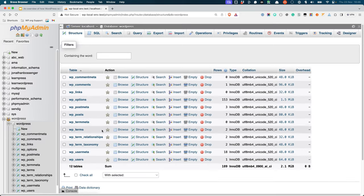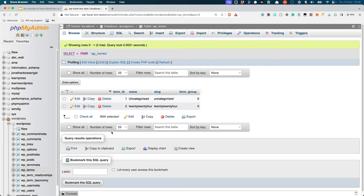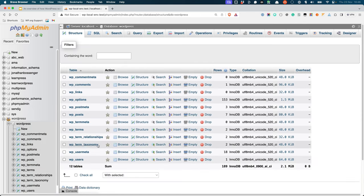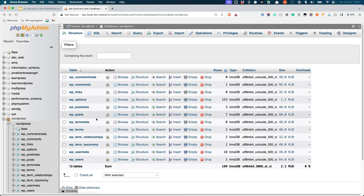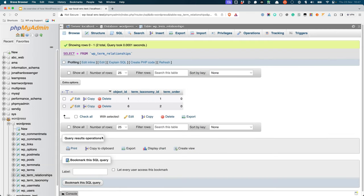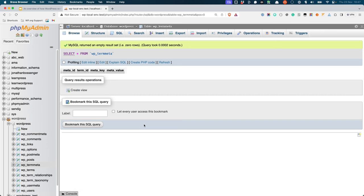The terms, term_meta, term_relationships, and term_taxonomy tables are the tables that manage the categories and tags in your WordPress site. The terms table stores information about your website's terms, and each row represents a single term. Under the hood, categories and tags are both terms. What determines whether they are a category or a tag is the taxonomy that they are associated with, which is stored in the term_taxonomy table. The term_relationships table stores the relationships between the terms and their parent objects, be that a post, page, or custom post type. Like other meta tables, the term_meta table can store additional information about each term.